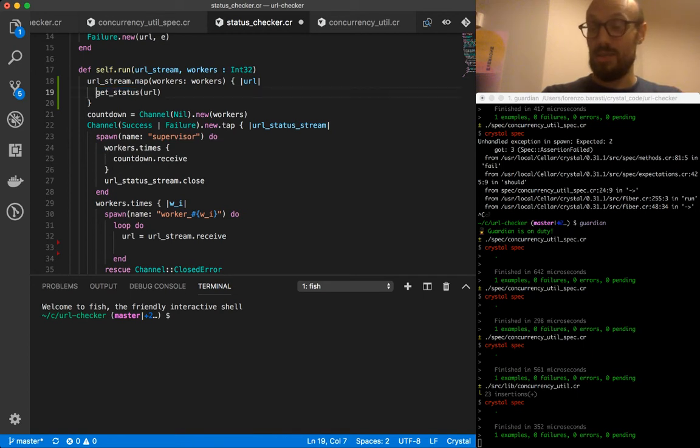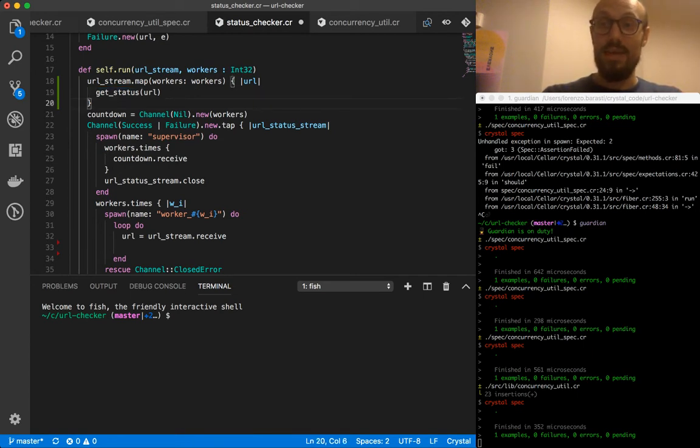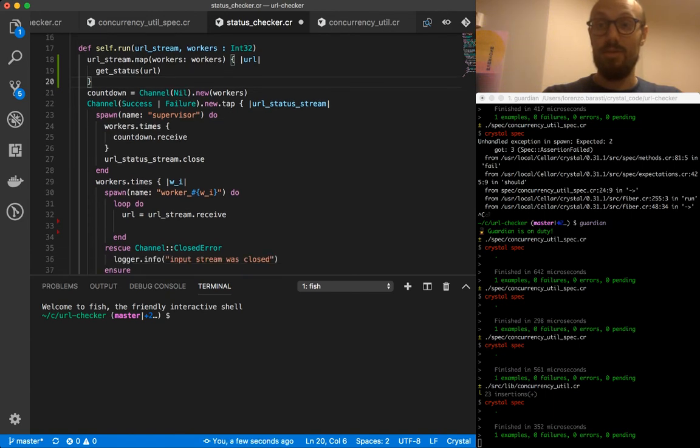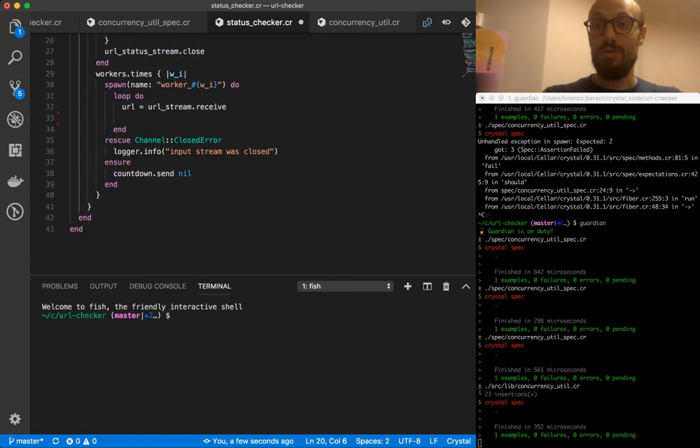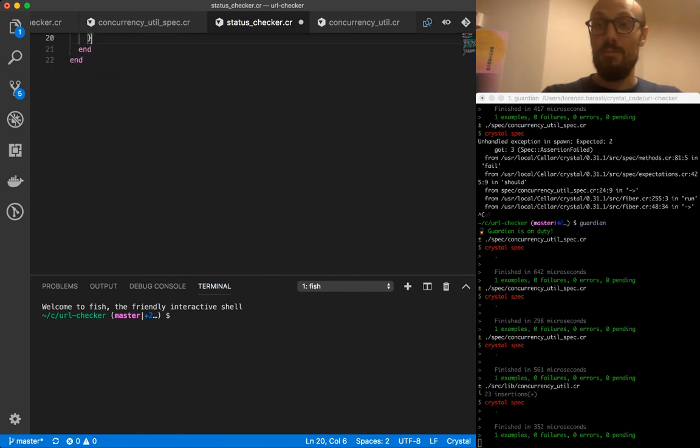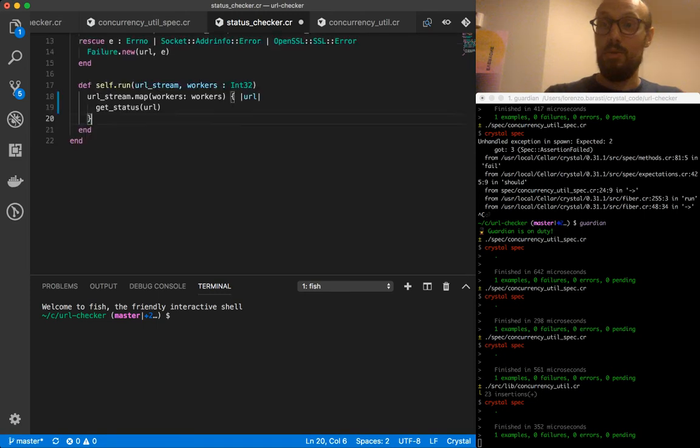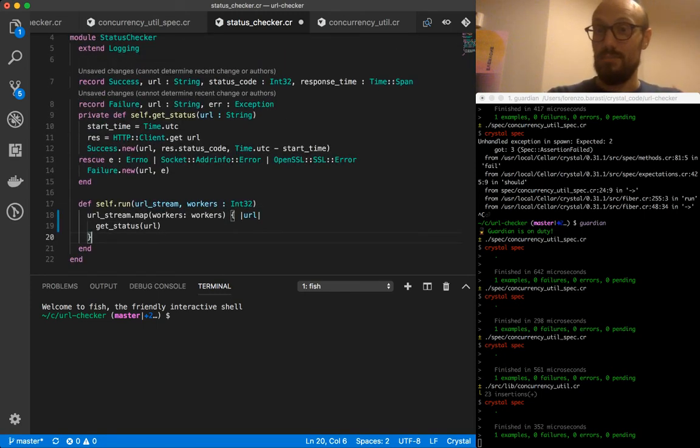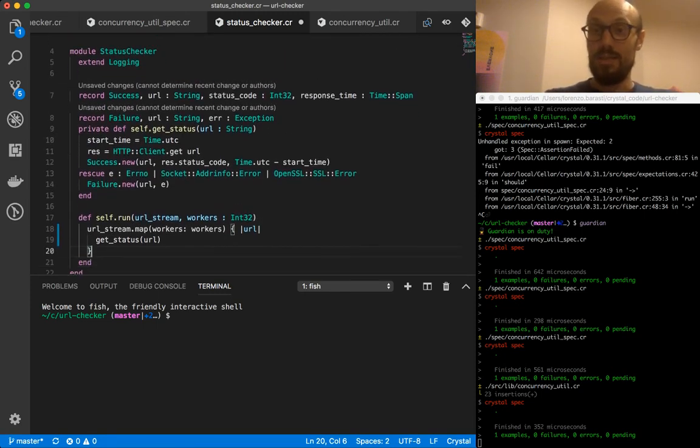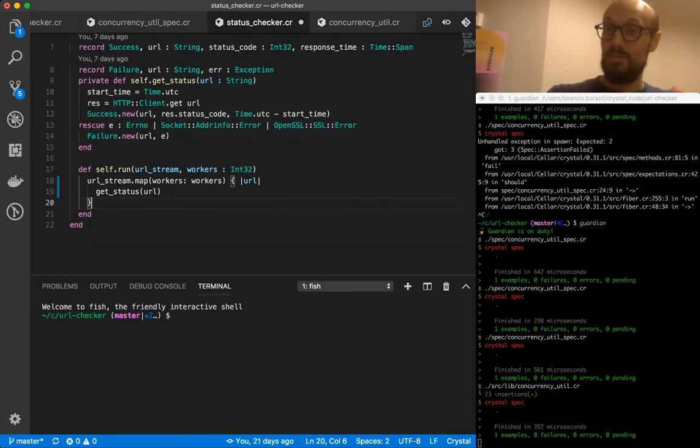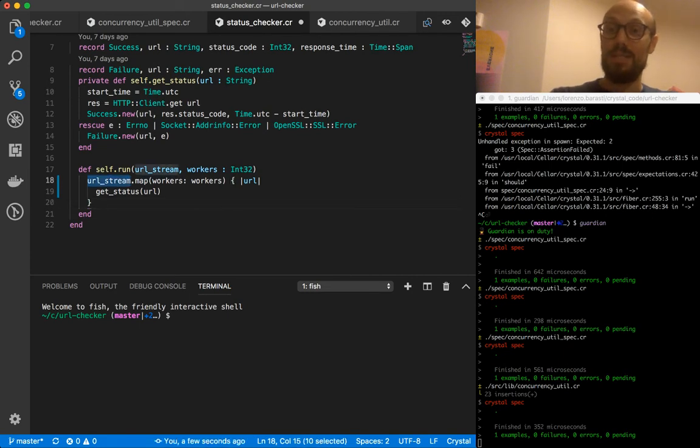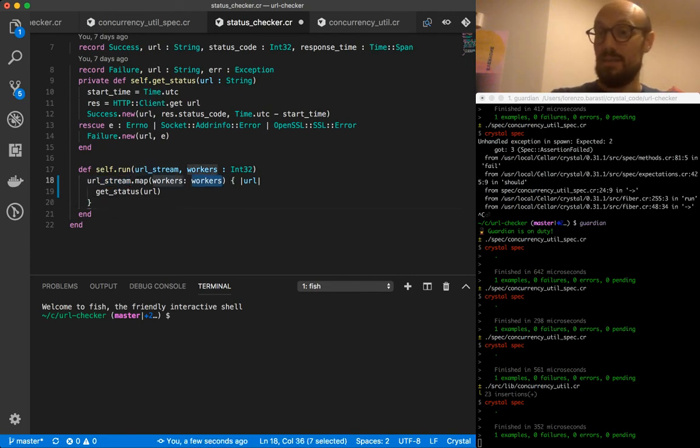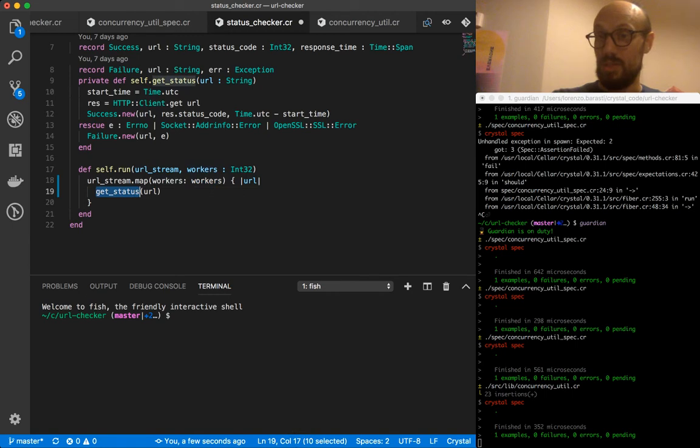So really with all of this, we have abstracted away a lot of concurrency specific details and all that is left is these three lines of code. So I can get rid of everything else. Which is whenever we run our status checker, what we're really doing is we're doing url_stream.map passing the number of workers, and then we just get status and push into the downstream channel. That's it.